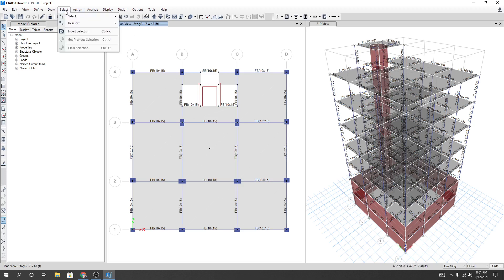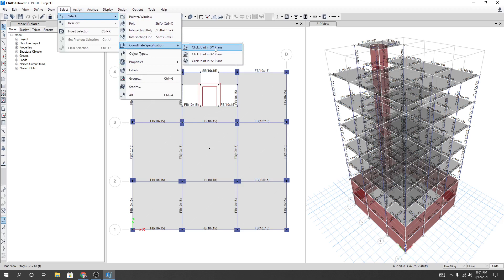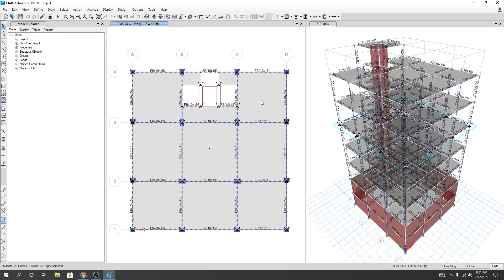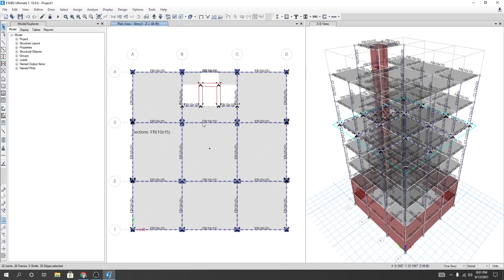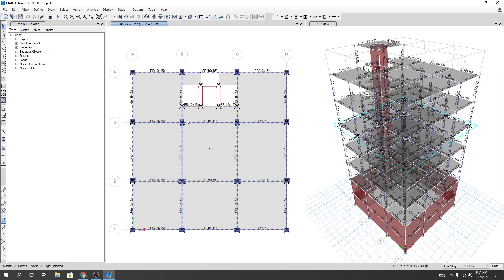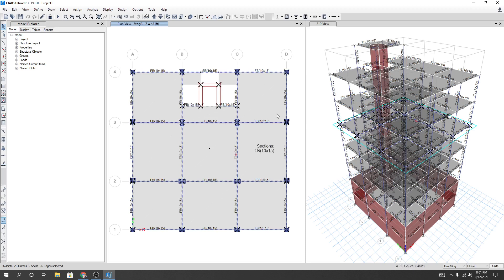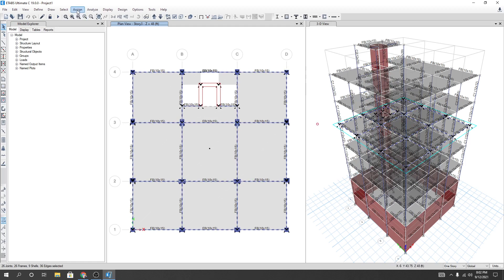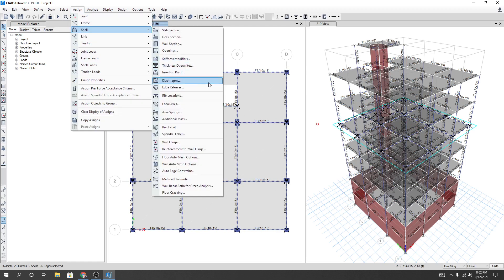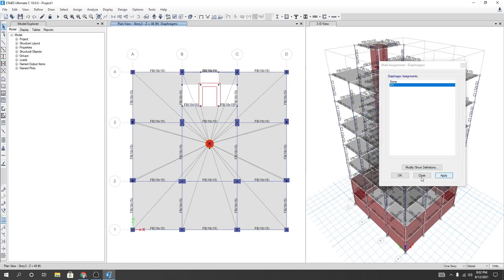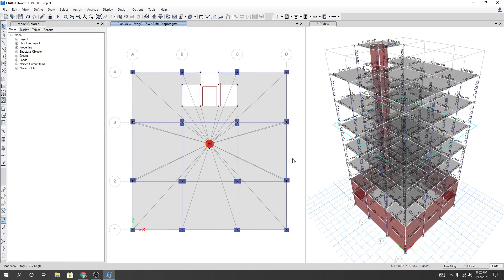For that, I'll go Select, then Select, and from here Coordinate Specification, and then take joint in XY plane and simply click anywhere. Just see - only those joints or frames or slabs available in XY plane will be selected. And after that, go Assign, go Shell, Diaphragm, and selecting D1, and Apply, then click OK.